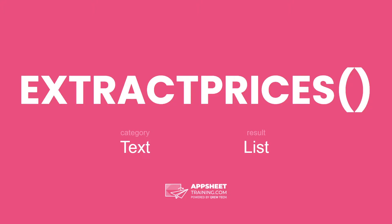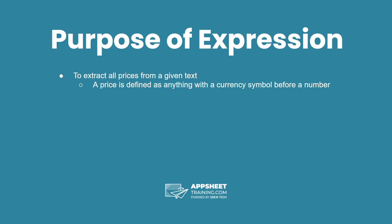The extract prices expression is in the category text and has a result of a list data type. The purpose of this expression is to extract all prices from a given text. A price here is defined as anything with a currency symbol before a number.